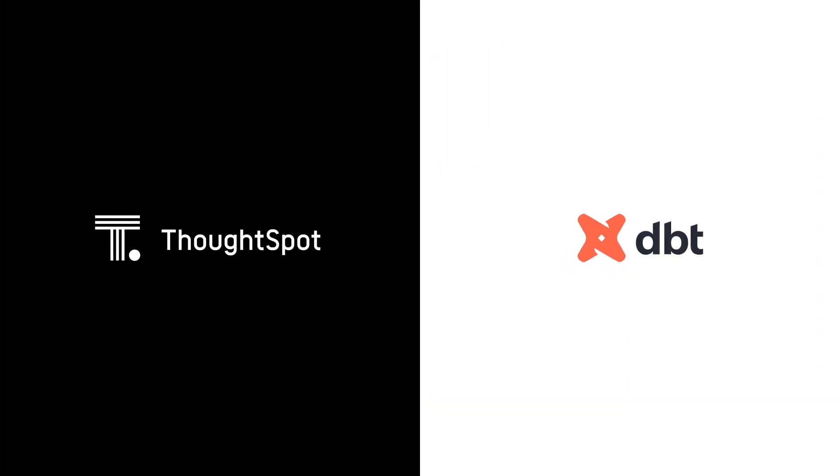Introducing ThoughtSpot Metrics integration with DBT, the quickest way to move from data models to business insights.